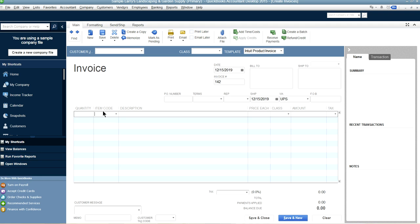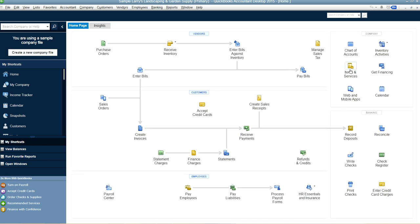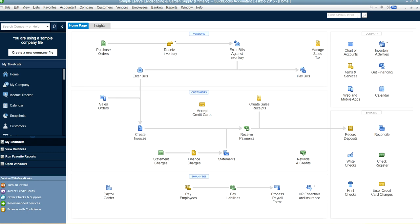This is the item code on the sales form — you have to create this item code. To go to the item list, you can go from Items and Services on the right side, or also from List. This is where all the item list entries are. Items really help you fill out line items in your sales forms, purchase forms, or when entering bills.